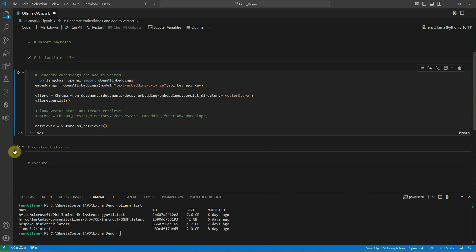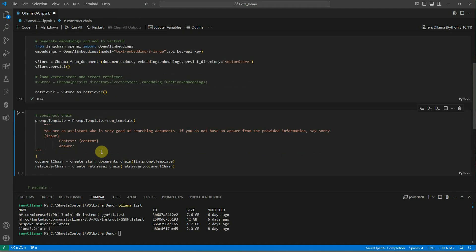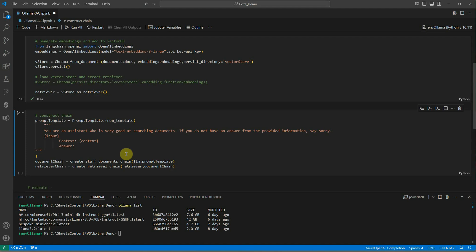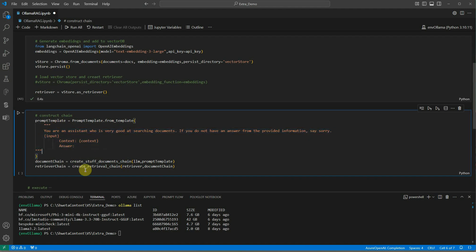Next thing is we need to construct the chain. The chain will hold all the information which we want to associate with it - all the information related to LLM as well as what is the prompt template we are using as well as the retriever. Let's define a very simple prompt template. I am saying my prompt template is: you are an assistant who is very good at searching documents. If you do not have an answer from the provided information, say sorry.